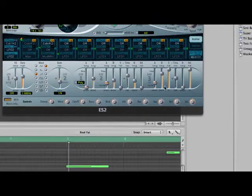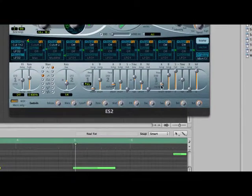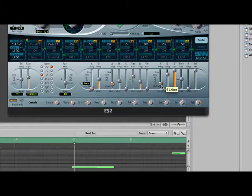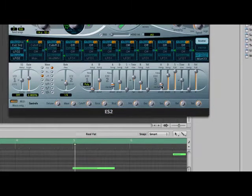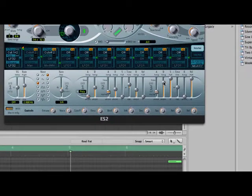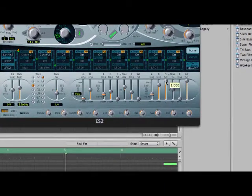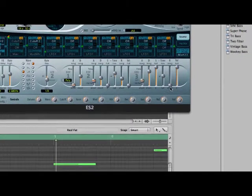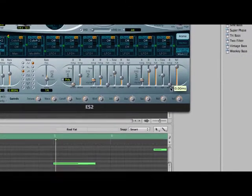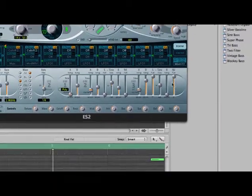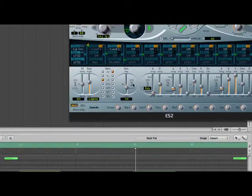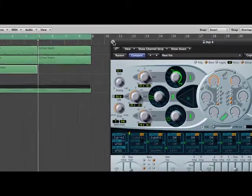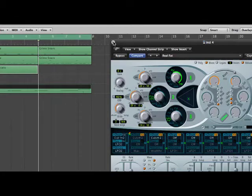Then you're going to want the attack on envelope 3 to 41, decay 3400 MS, sustain all the way to the top, release all the way to the bottom, velocity all the way up, and then that's your sound.